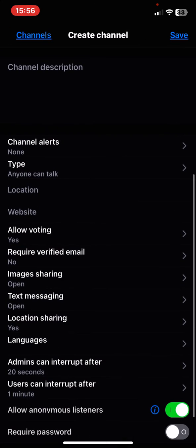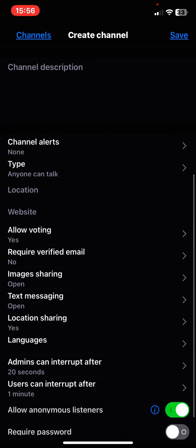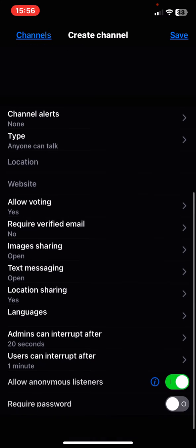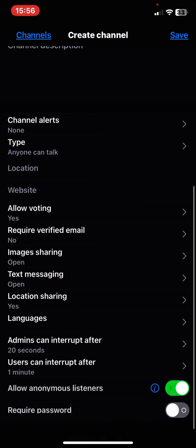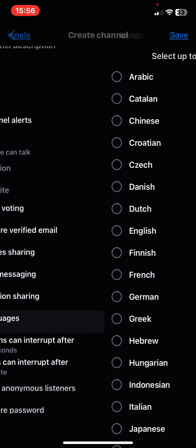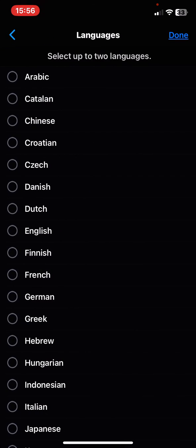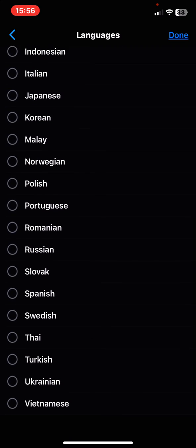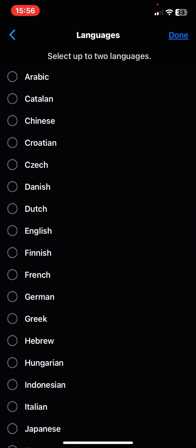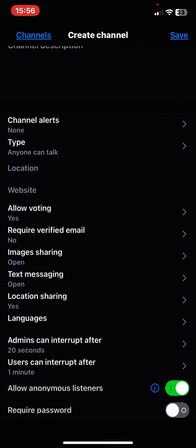You can also add a location and add a website to it. Then you can allow all kinds of things like voting, verified email, images, text messaging, and location sharing. You can set the languages—you can see all the languages you can choose from.